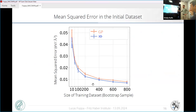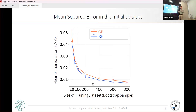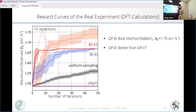Before going to the active learning results, here is the mean square error on the initial data set — as a function of training data set size obtained by bootstrap sampling of the 814 materials. Both the Gaussian process and random forest have very similar performance, and performance improves with more data as expected. The errors are very low compared to the values in the data set, which go from 0.5 to 1.5 eV per Å³. From these results, you would say the models are very good, with no significant difference between the two.